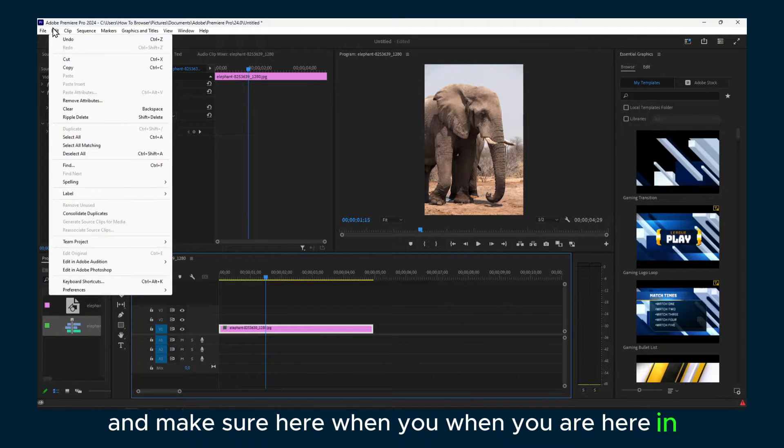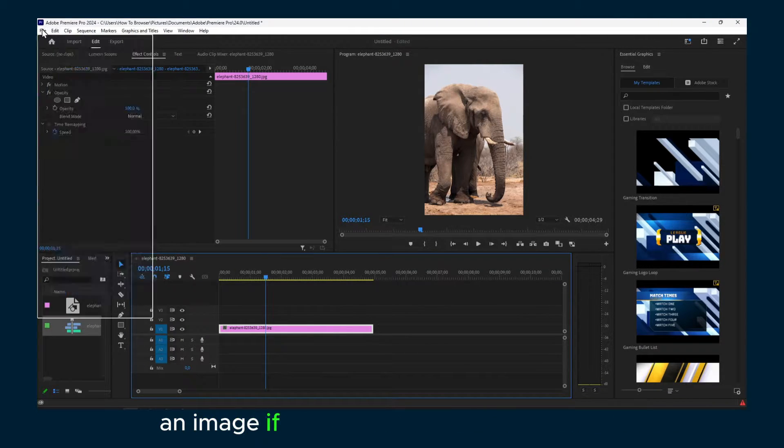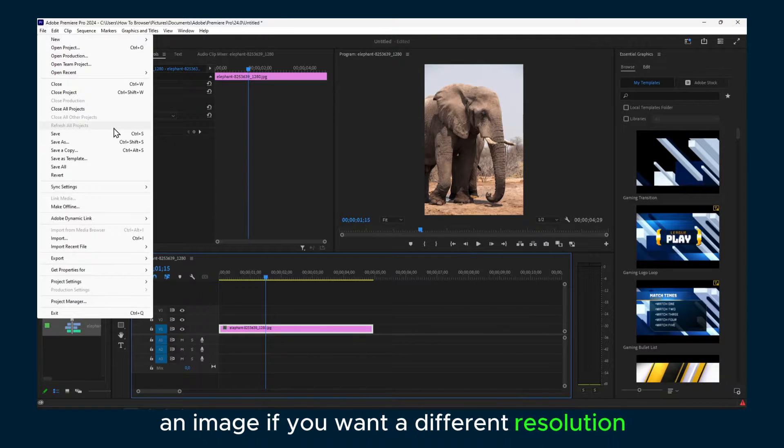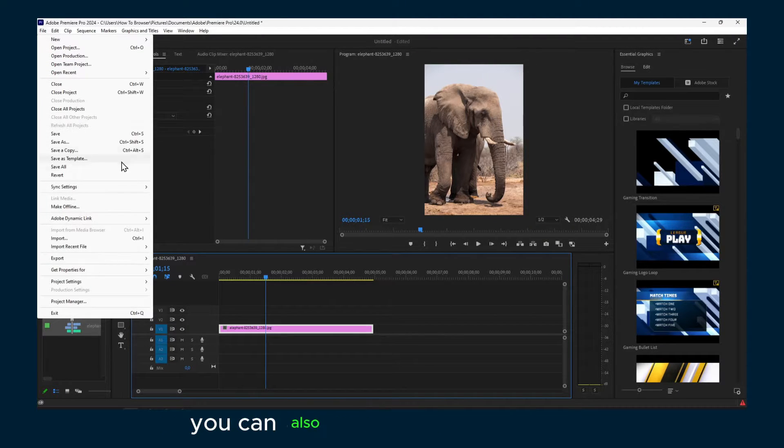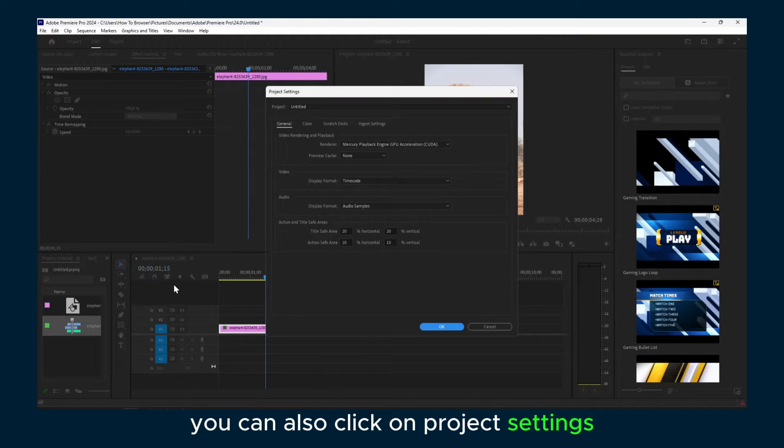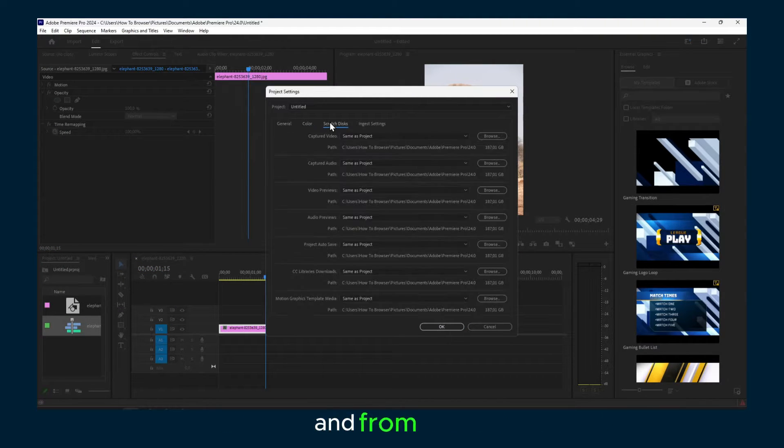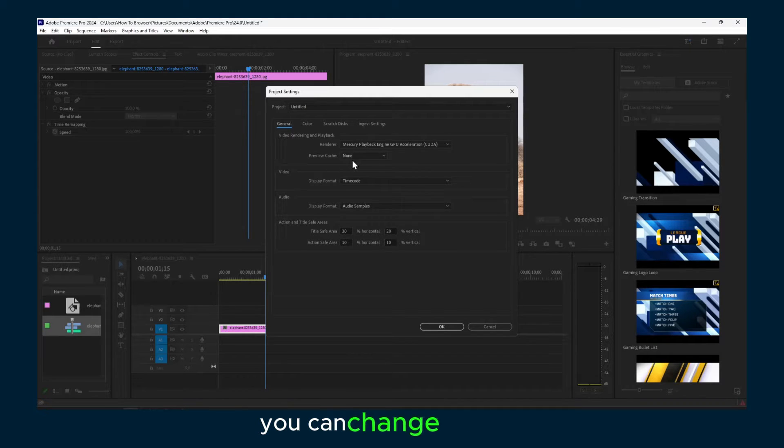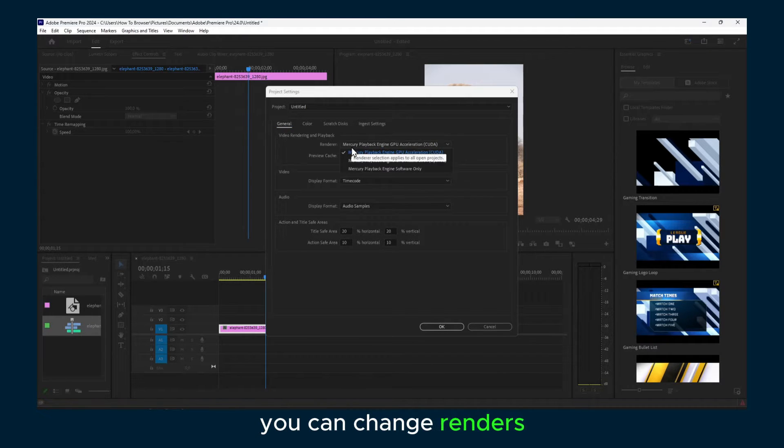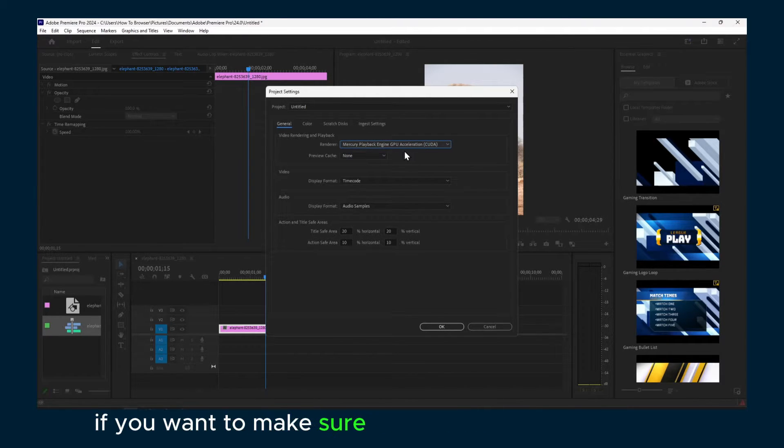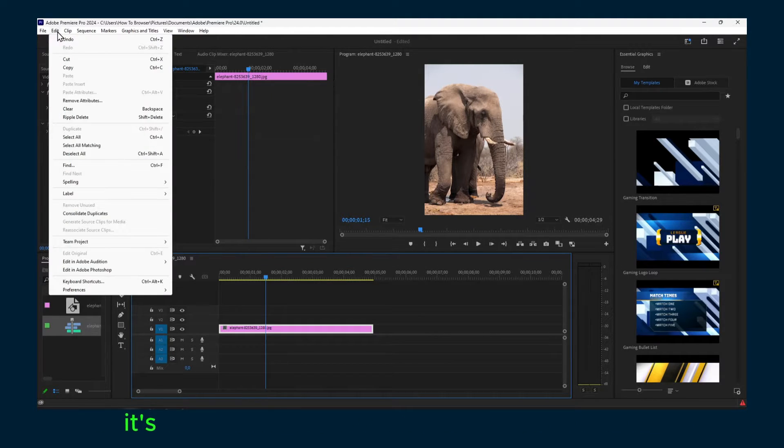When you're here in an image, if you want a different resolution you can also click on project settings. From here you can change your renders. If you want, make sure you enable GPU acceleration - it's going to help so your computer will not lag.